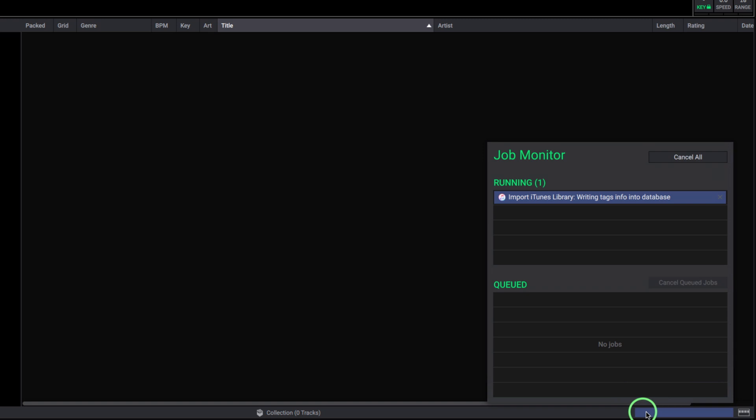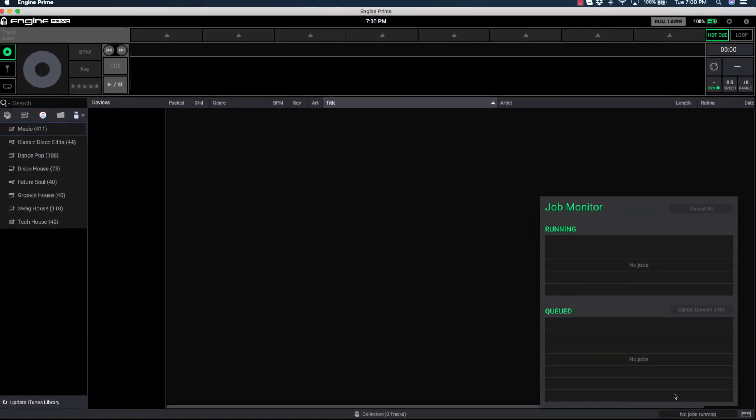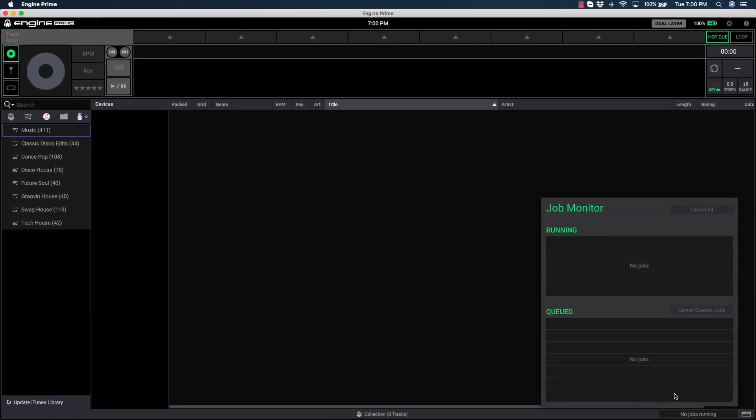Depending on the size of your collection, this process will vary from a few seconds to a few minutes. You can always pop open the Job Monitor from the right corner to see the status. The Job Monitor is where you'll find progress on third-party library updates, playlist imports, file transfers, and more.